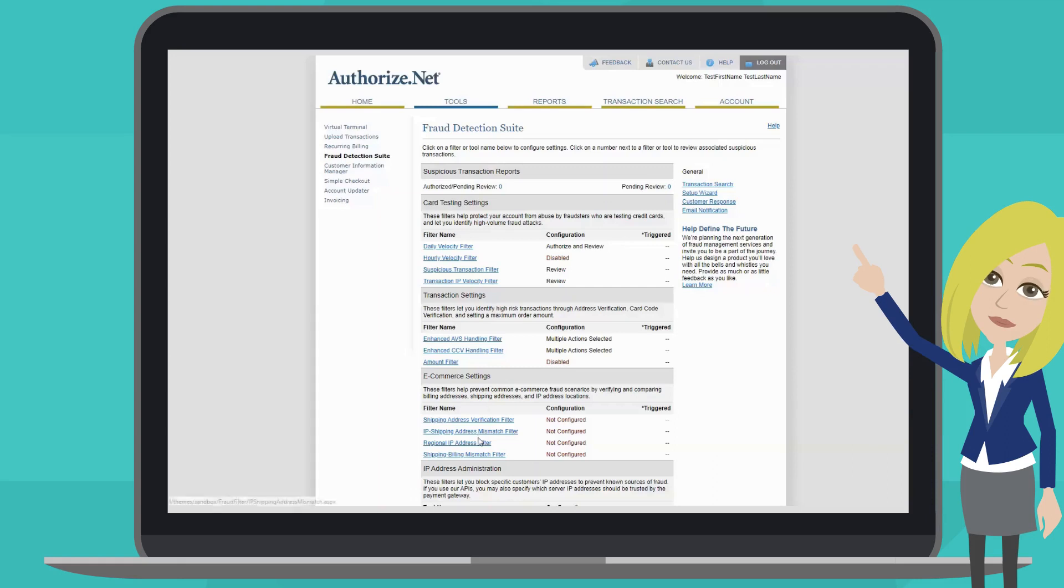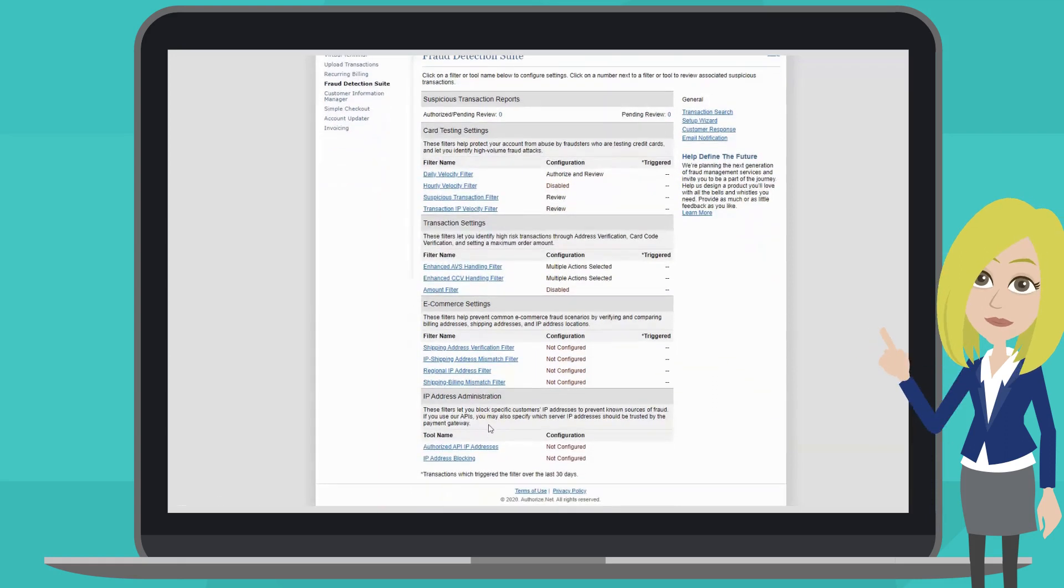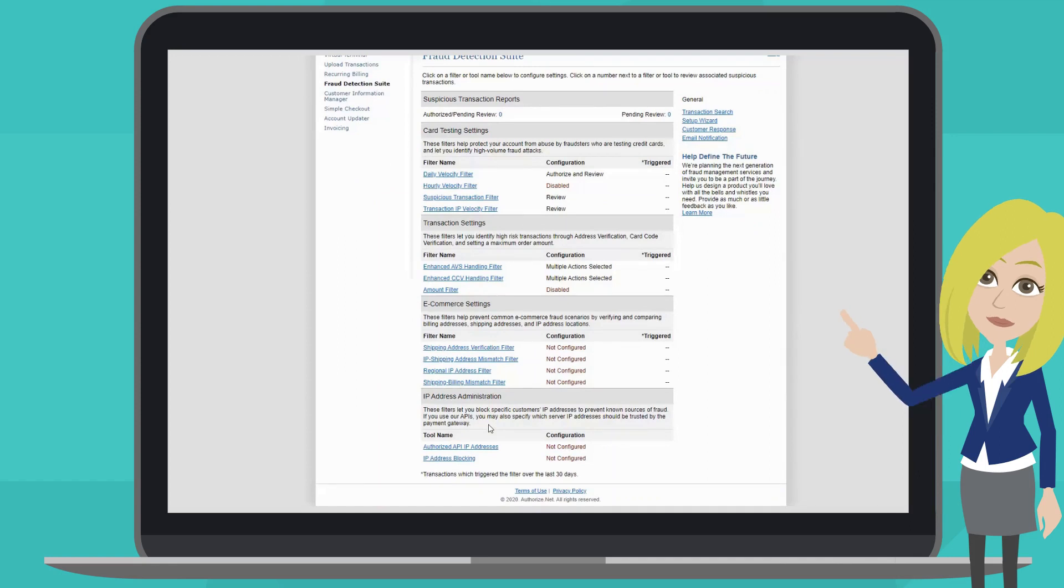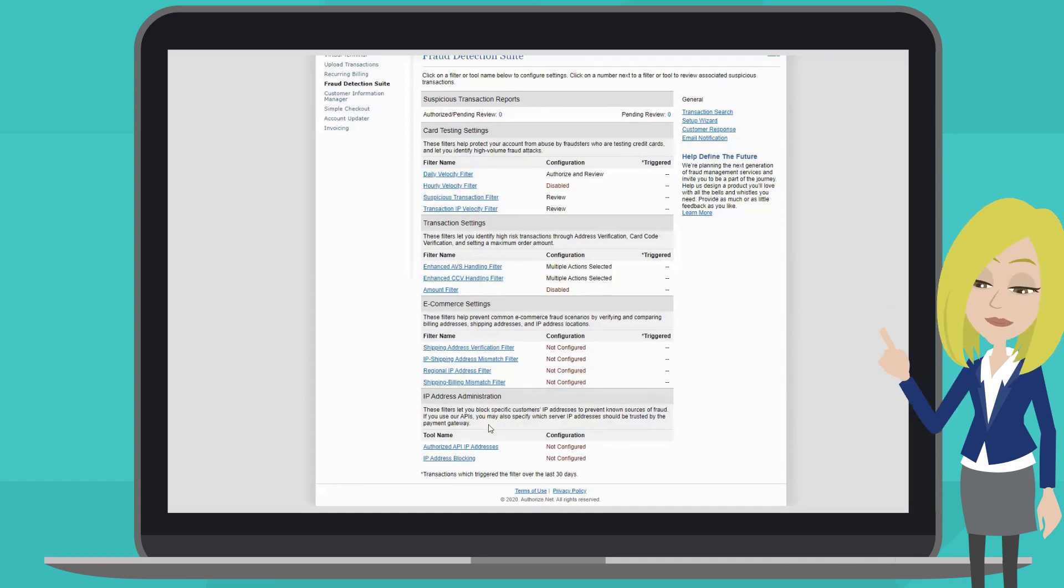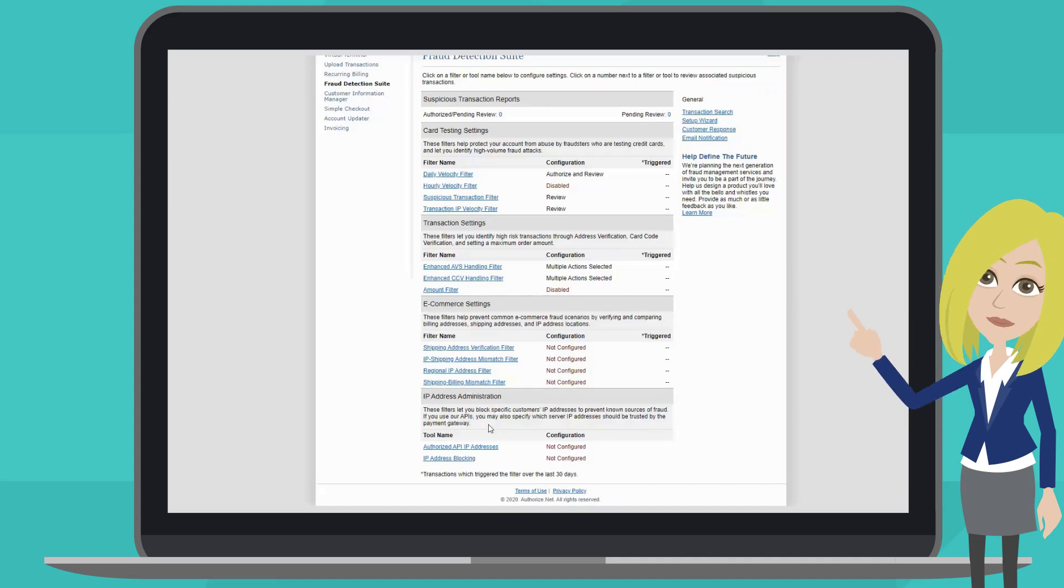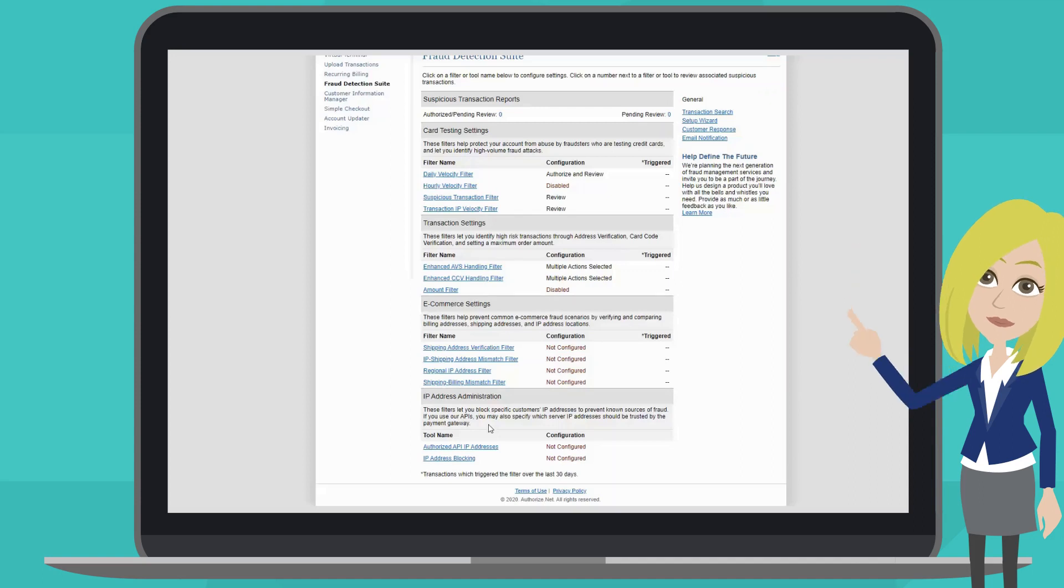Last, we have IP address administration. This allows you to block a specific IP address to prevent known sources of fraud. In the event that a fraudulent transaction goes through and you identify the IP address that the order originated from, you can then block that IP address from placing future orders.